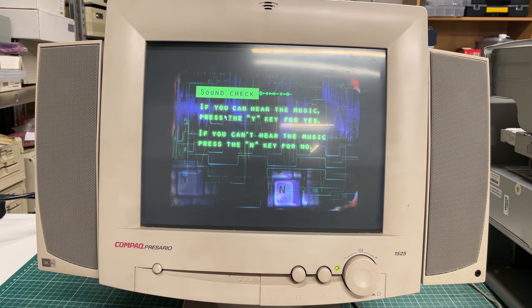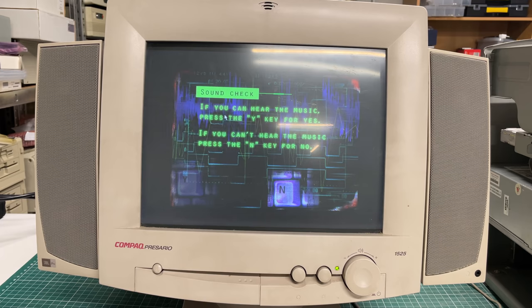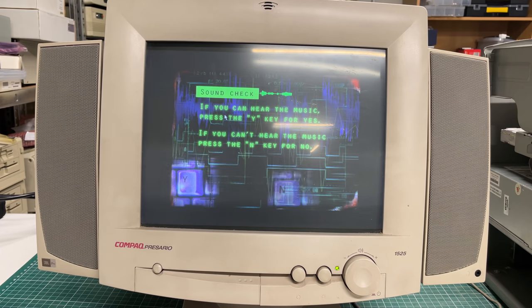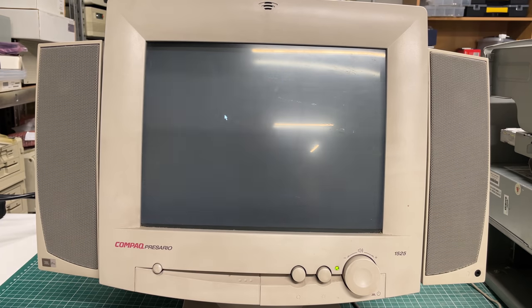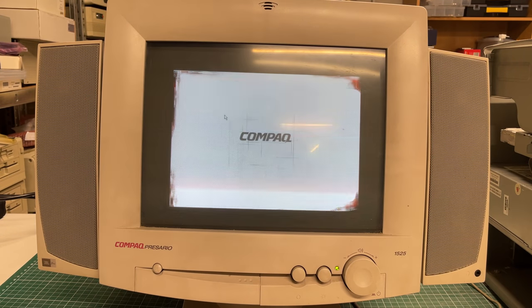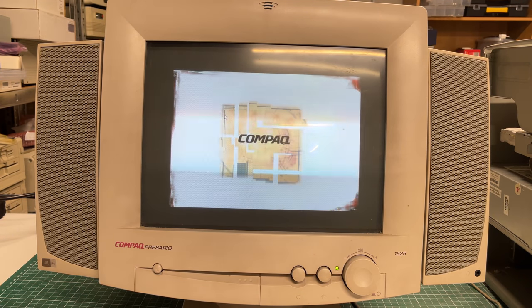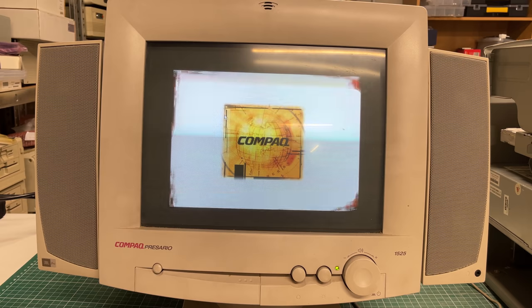The first thing we see, or hear in this case, is this sound check just to verify that the hardware is up and running. We can confirm this and then we get greeted by this little Compaq animation here.